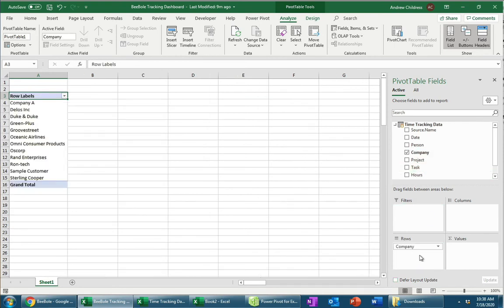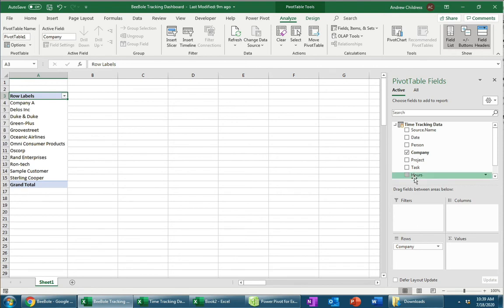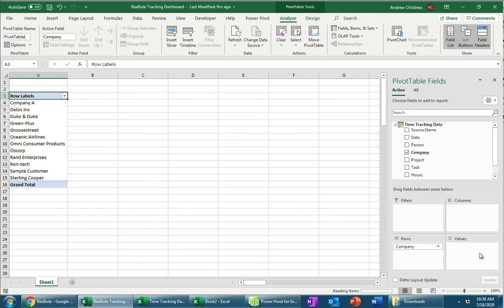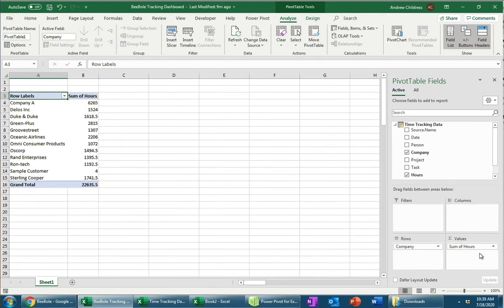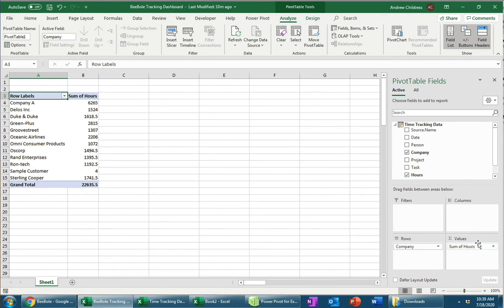Now, this doesn't really tell me anything about how we're working with our data or what projects are being worked on. So one of the most important things that we need to do is actually put the hours in the Values field. So this Values field is always reserved for numeric values. I'm going to go ahead and put Hours down there. And you can see now that I actually have a representation of the hours that we spent on each project. Now, it's important to note that we can go down to two levels of data with a pivot table as well.